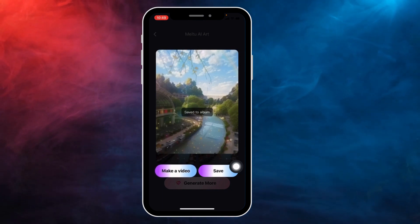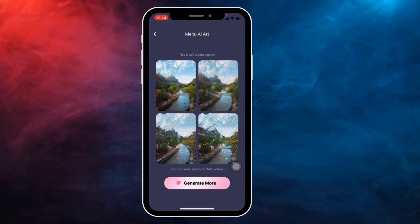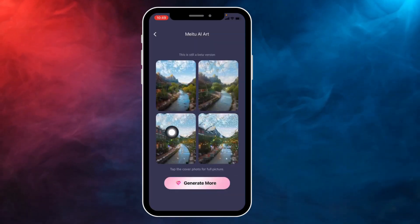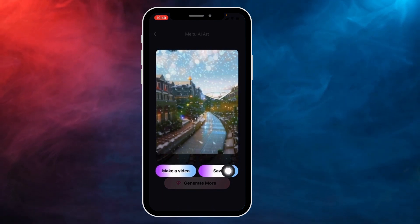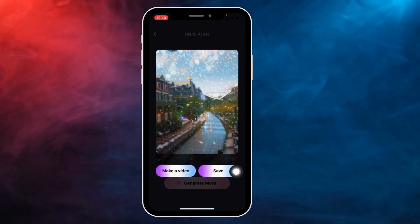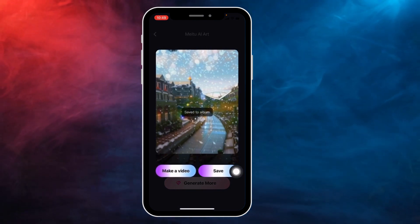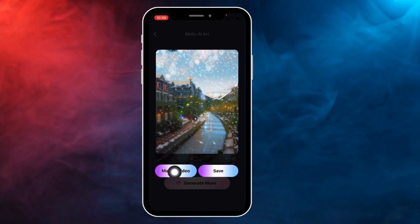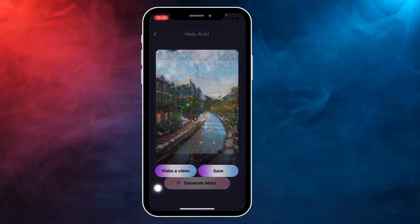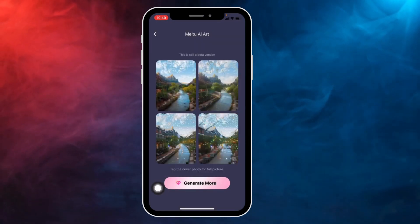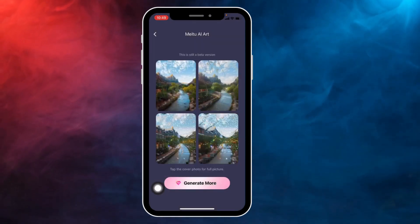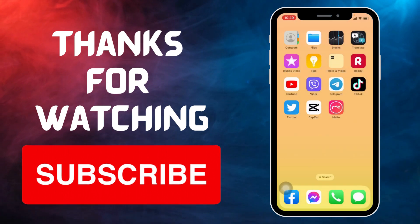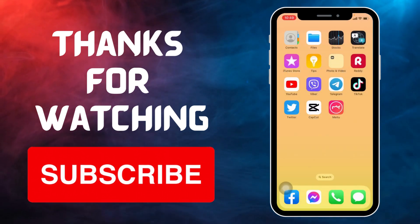It is saved to the album. Tap on all the photos as well in this way and then tap on save. Also, if you want to make a video, you can tap on the option 'Make a Video.' In this way you can easily create an AI image.